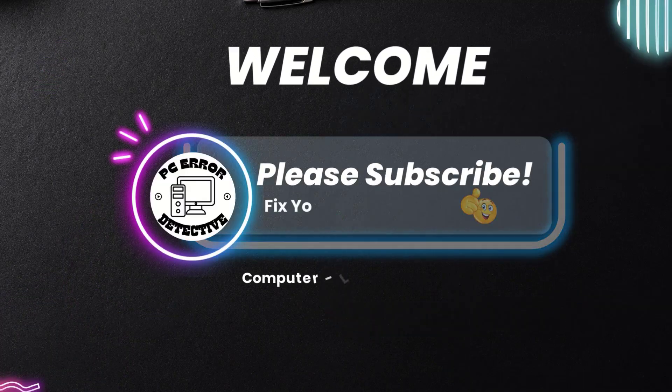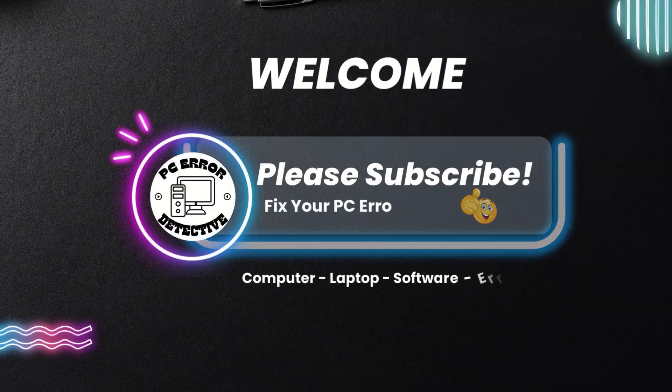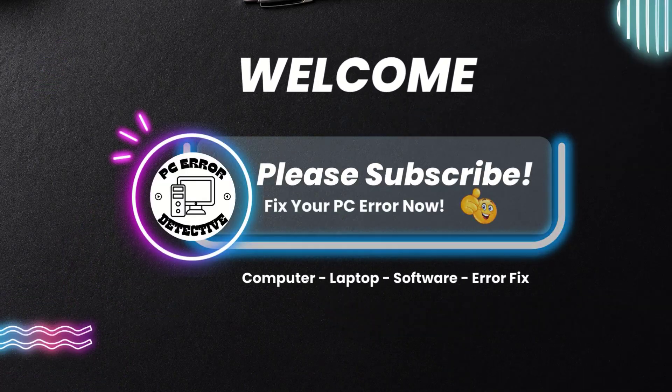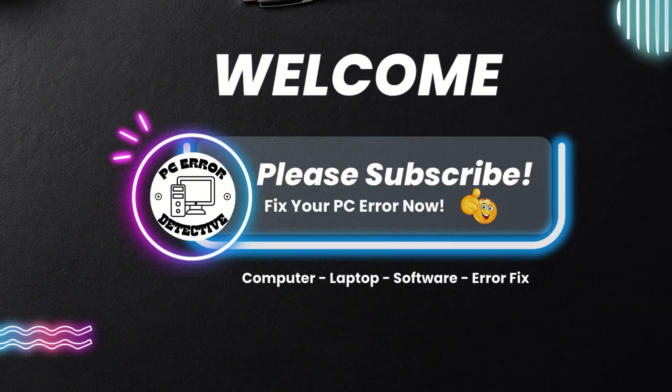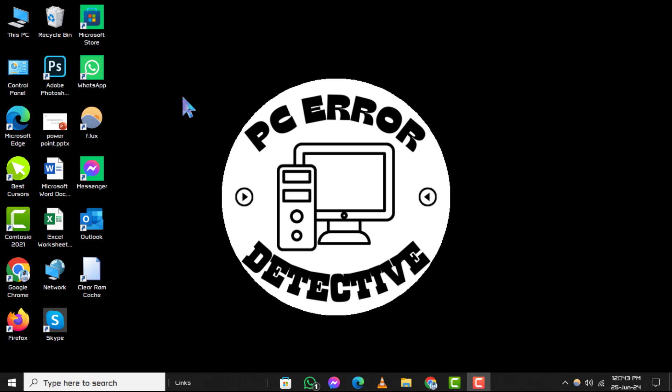Welcome to the PC error detective YouTube channel. In this video, I'll show you how to unmute and restore the volume on Windows step by step. If you find this tutorial helpful, don't forget to subscribe to our channel for more tech guides and troubleshooting tips.